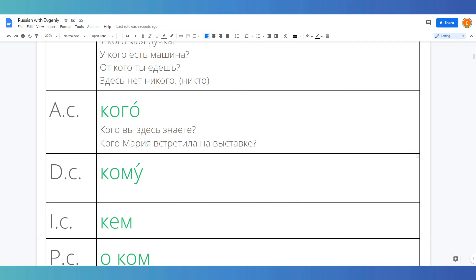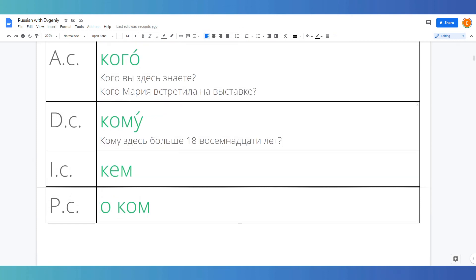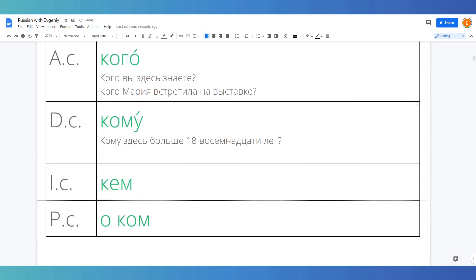Alright, now let's take a look at the dative кому. Кому здесь больше 18 лет? Who is here older than 18 years old? Кому он подарил свою книгу? To whom did he gift his book? We use dative as an indirect object, for example.